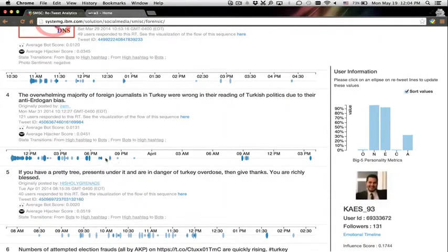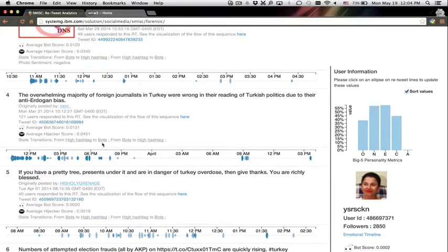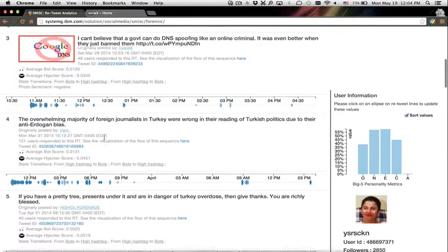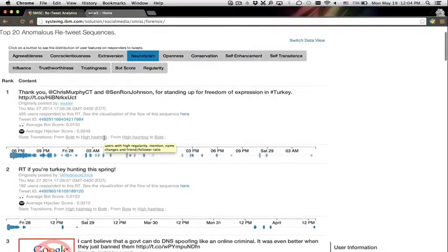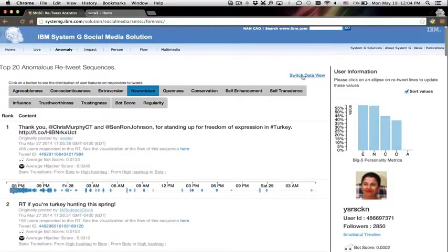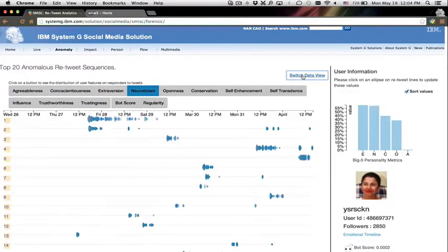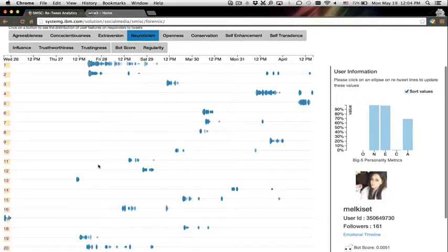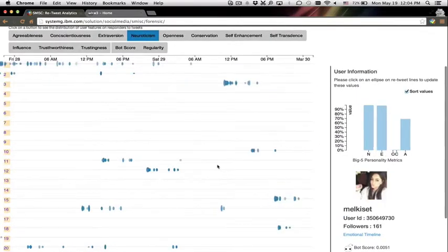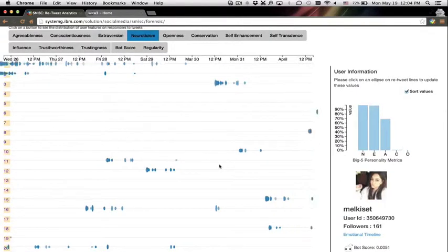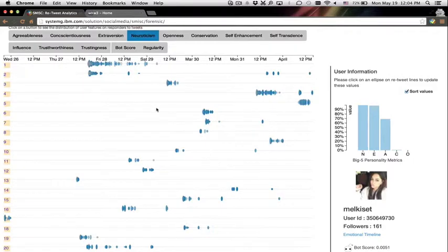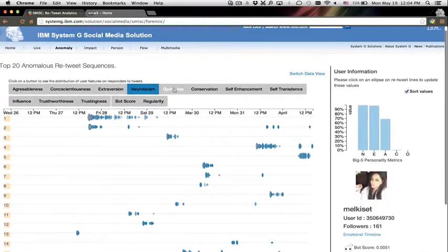When the mouse hovers on the users, the analysis of their personalities and their profile info is displayed on the right side. An overview of the abnormal retweeting sequences is also provided. Users can zoom in or out along the timeline for details or overviews to explore how information spreads over time.